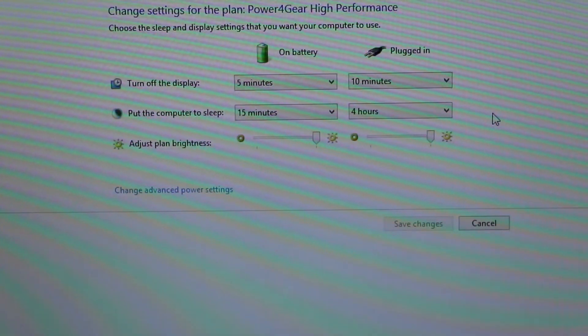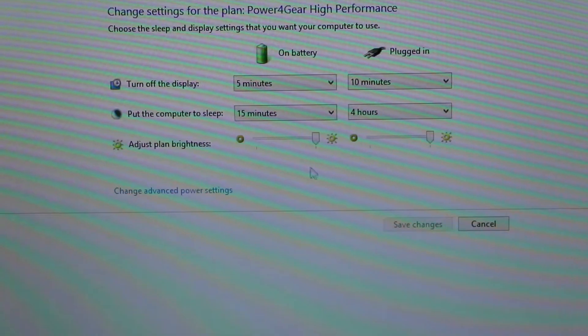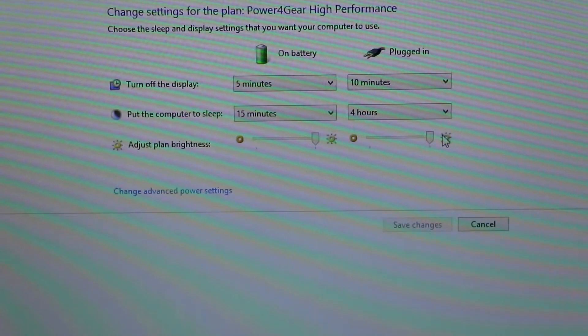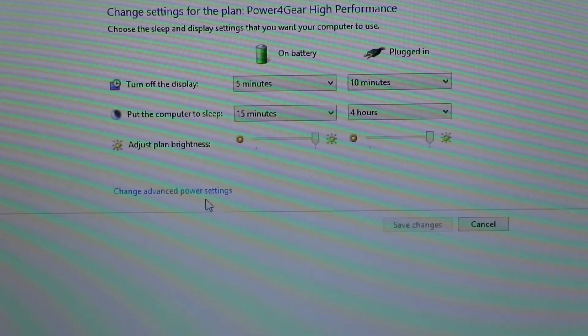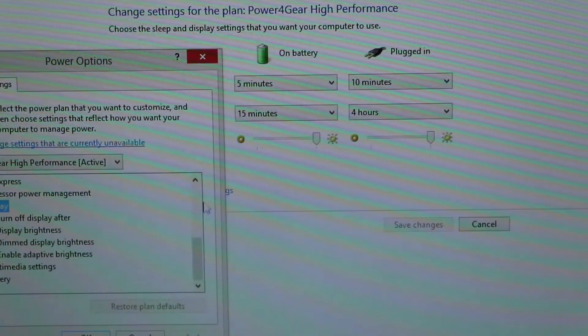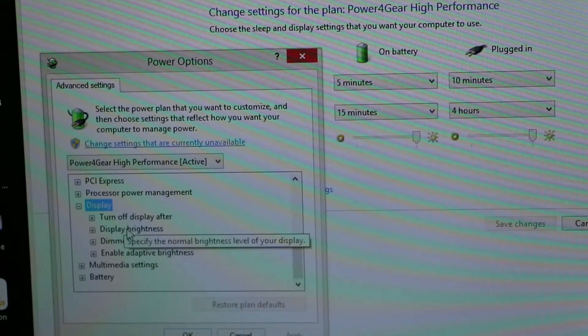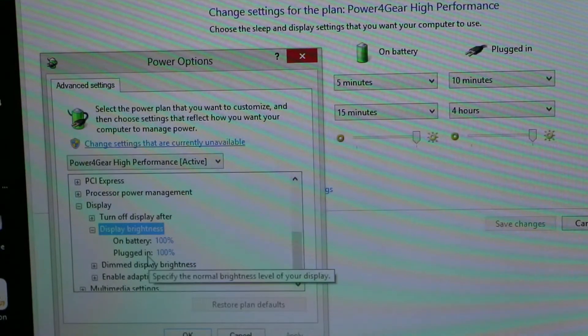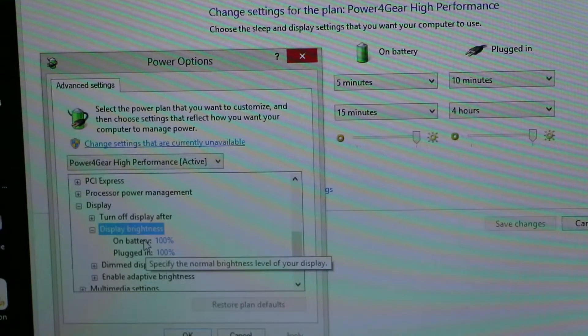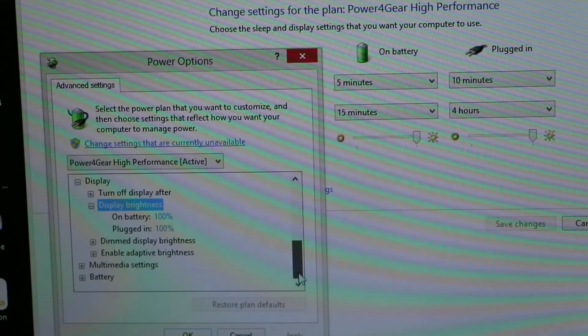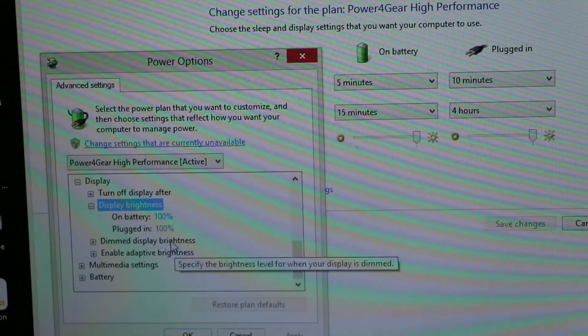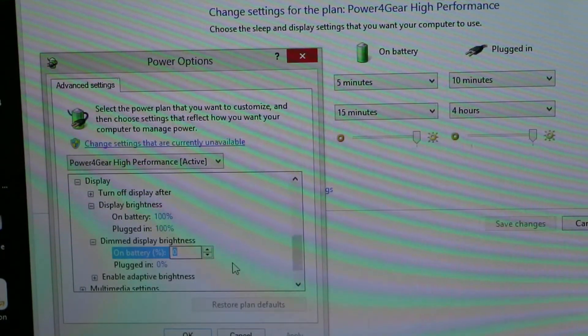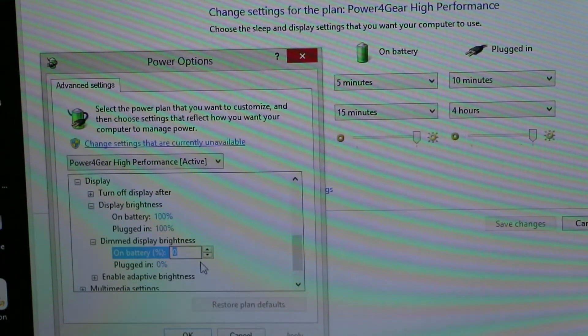So my settings are all the way up - the brightness is at 100%. In my advanced settings, I have the display brightness at 100% on battery and plugged in, and then also dim display brightness I got set to zero percent.